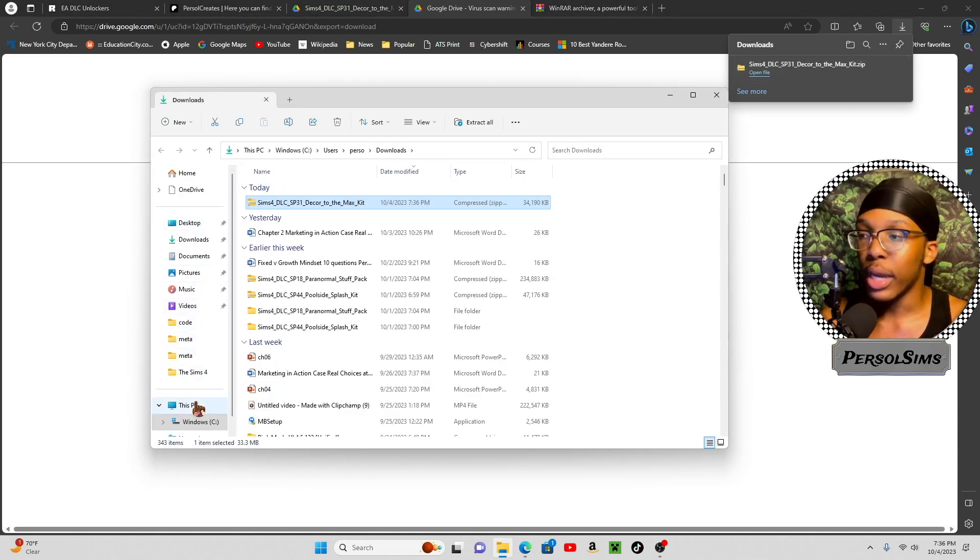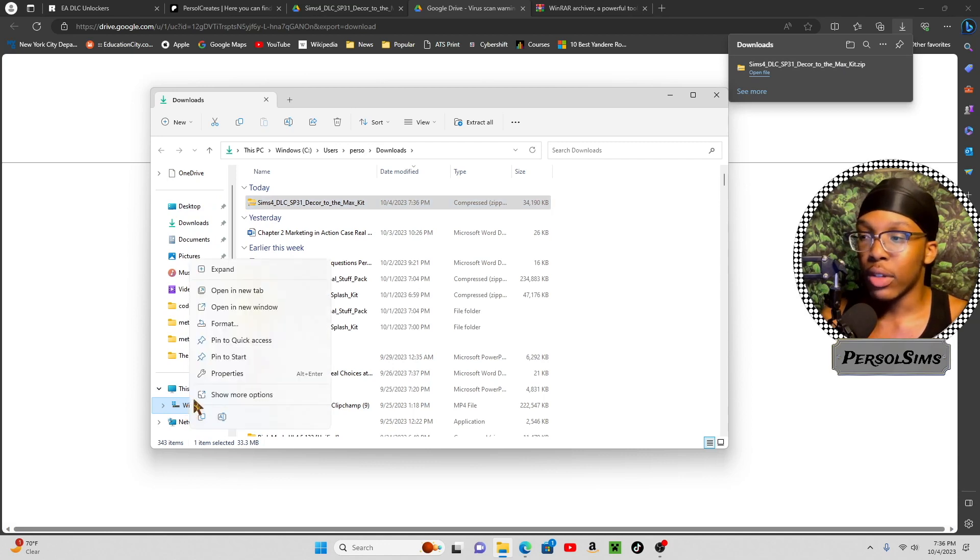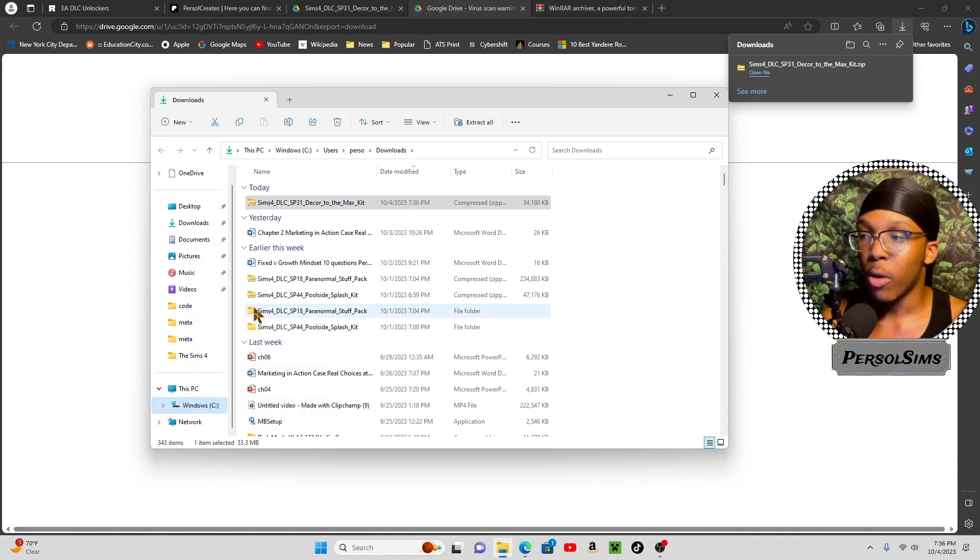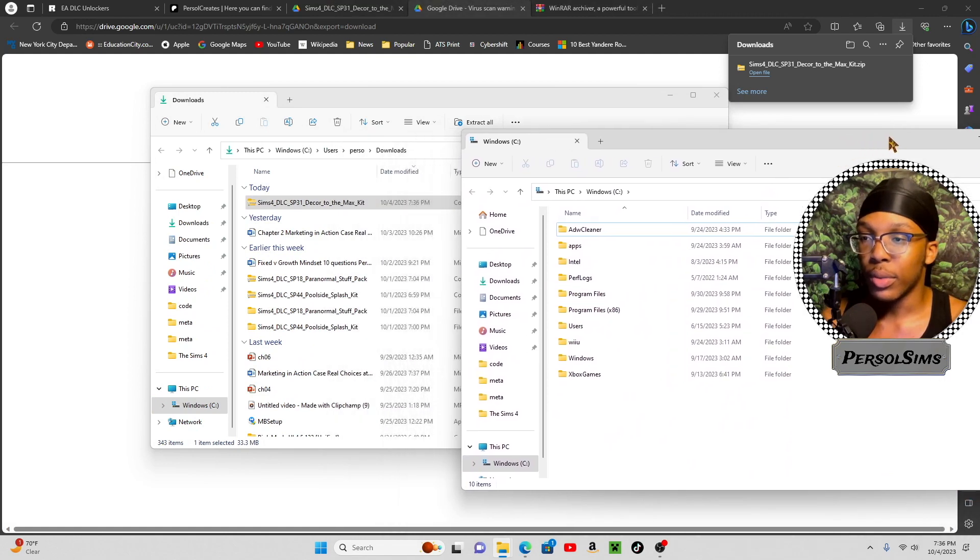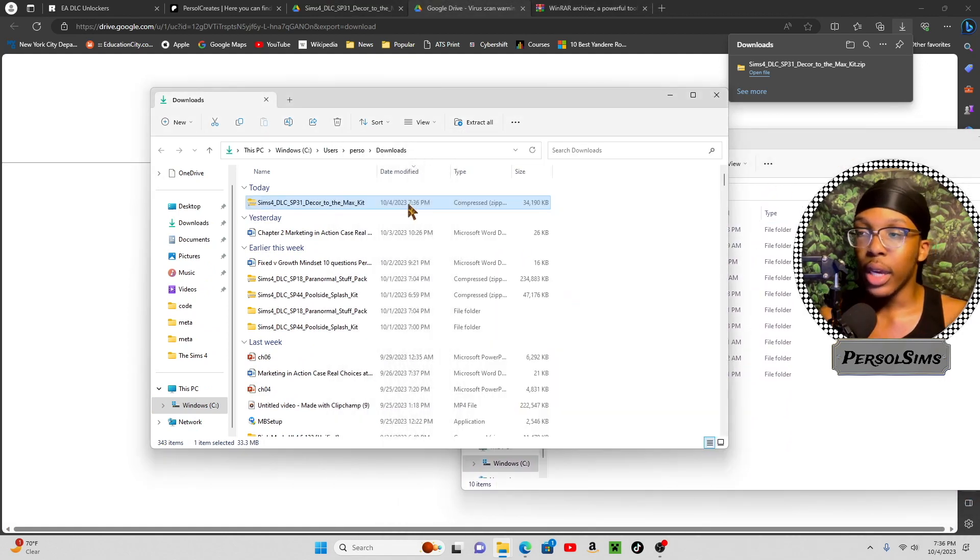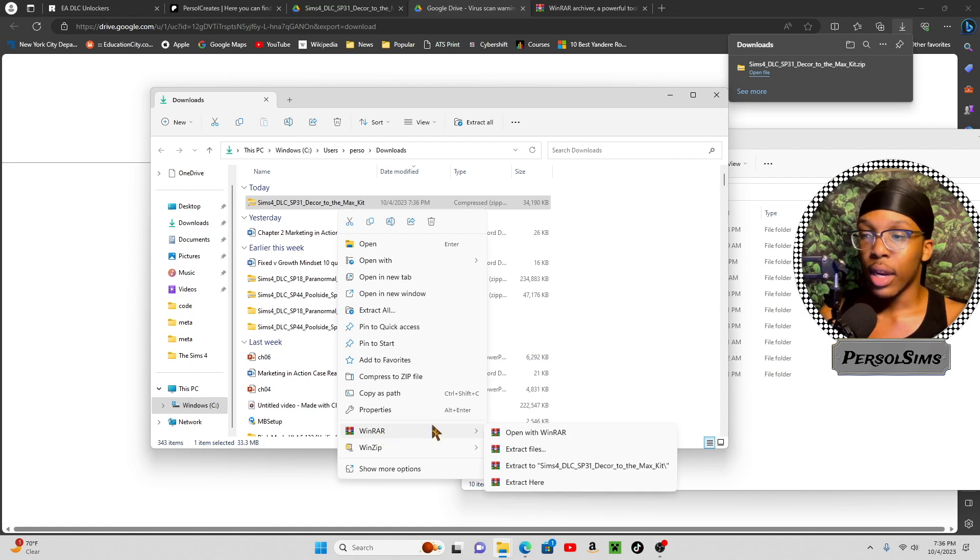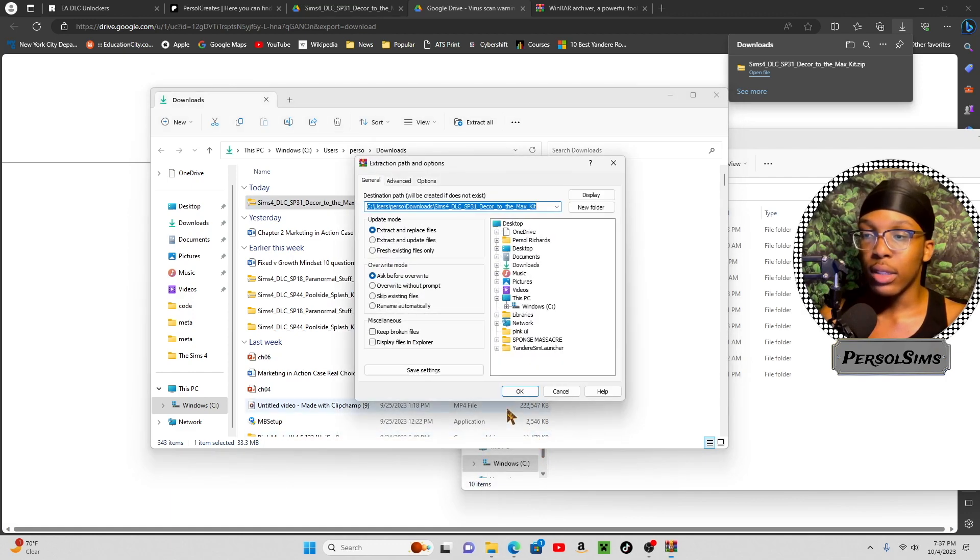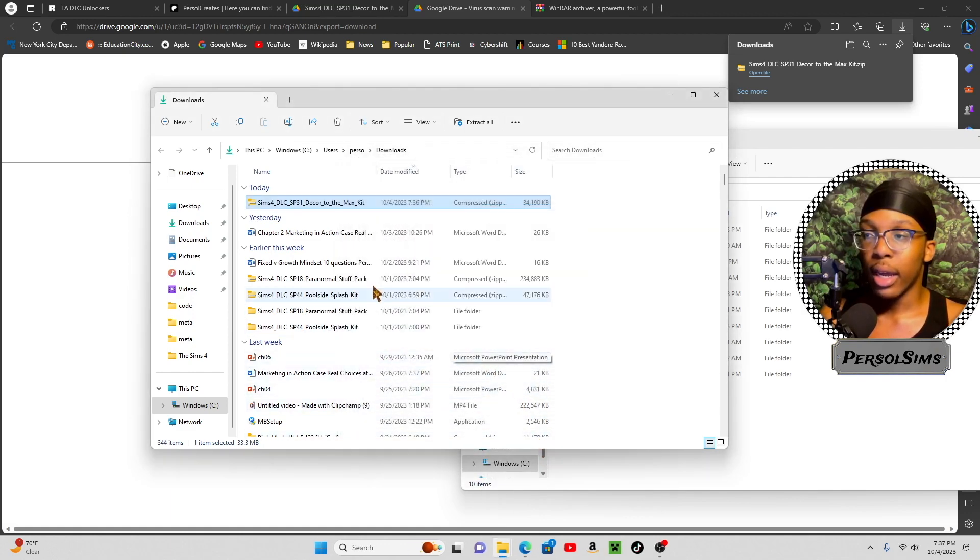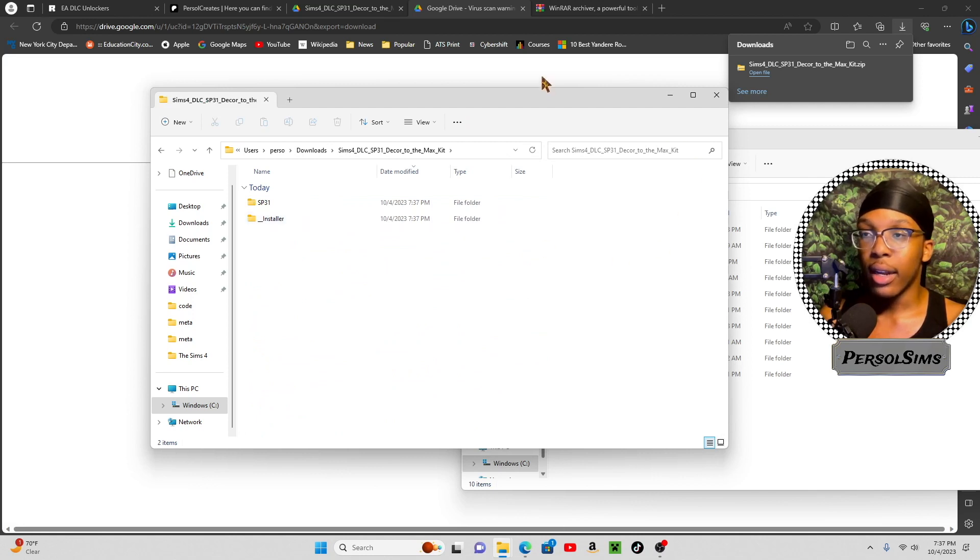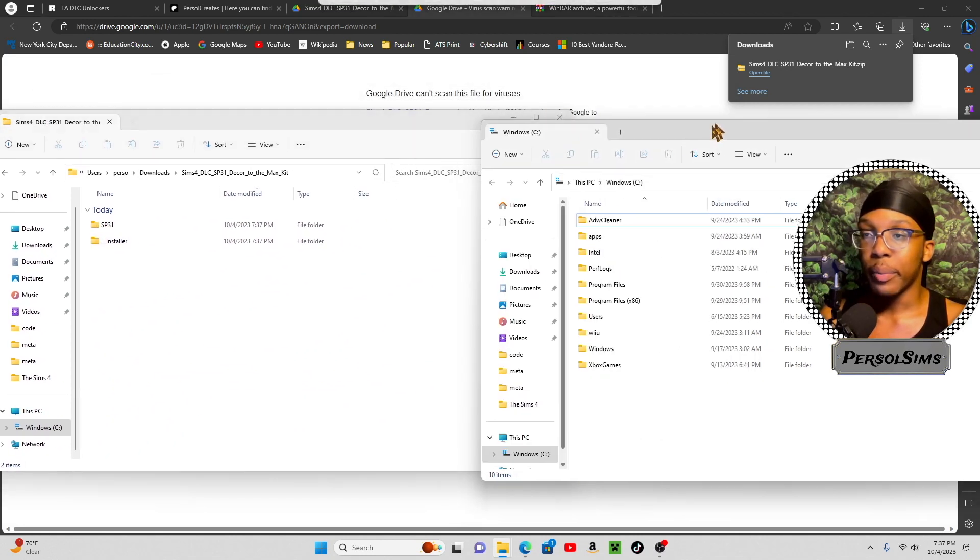And then what you're going to do next is on Windows C drive, or whatever drive you have, you right-click, and then open a new window. So you have two windows. Now, go here. I right-click on decor to the max, then I go to WinRAR, Extract Files, then I press OK, and then it's going to turn into a folder like that. Okay, pay attention.